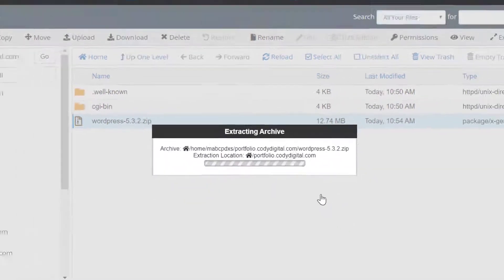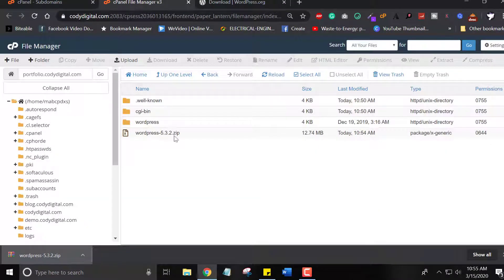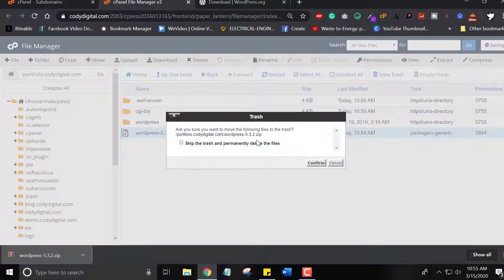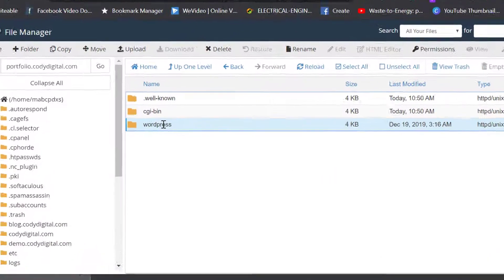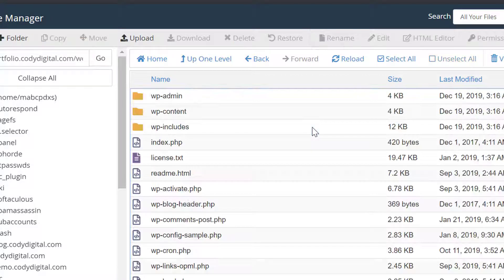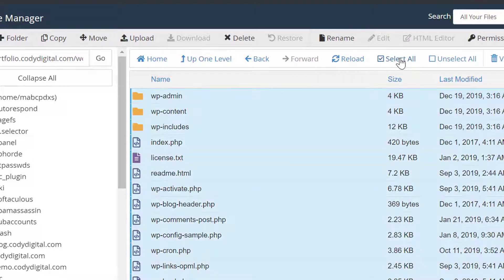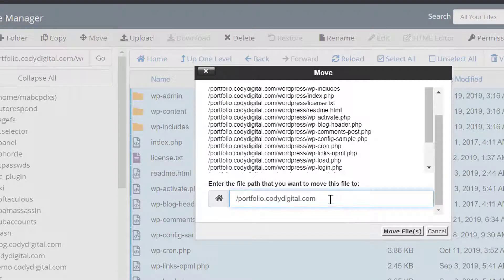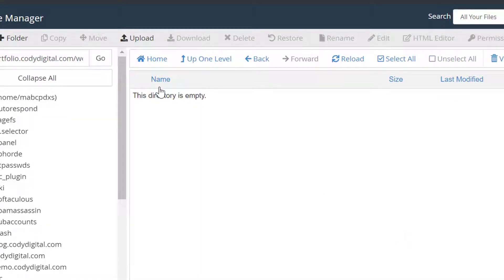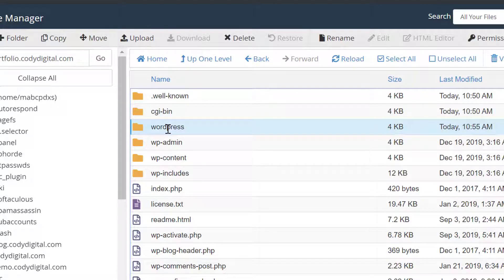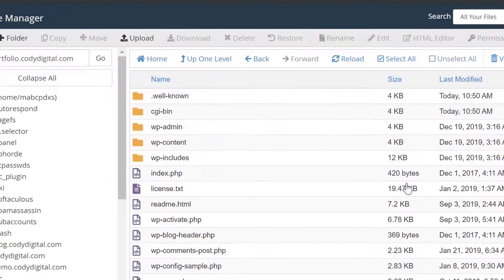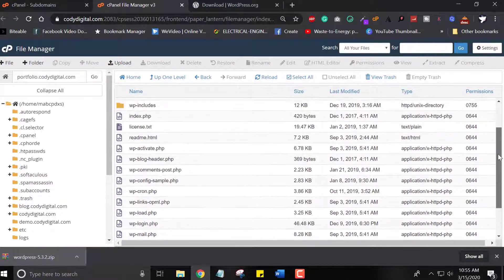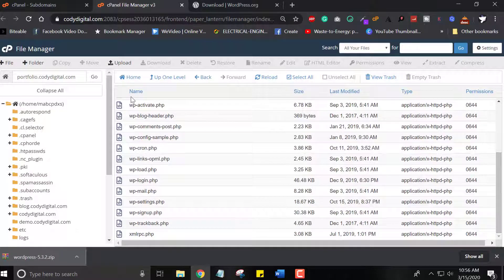Now extract the file to the file manager folder. Here we have WordPress folder. Now delete this zip file because we don't need it anymore. Open the folder and extract it to our main file directory. Select all the files and now move. Click on move and to the main folder. All of our WordPress files are moved to the main folder. Now delete this empty folder.